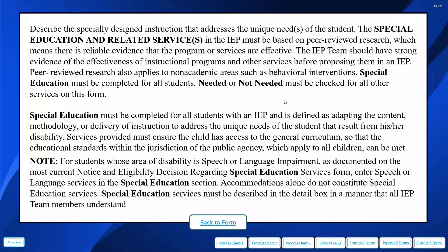For students whose disability area is speech or language impairment on their eligibility decision, we want to enter speech and language services in the special education section for these students only. For other students, they would be considered a related service. Remember that accommodations alone do not constitute special education services. Make sure the details really describe how the content, methodology, or delivery of instruction is addressed beyond just classroom accommodations.